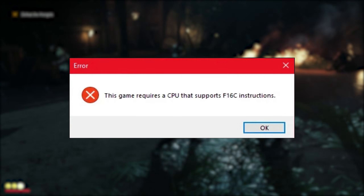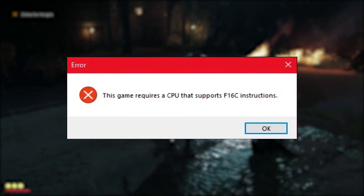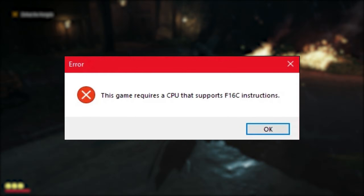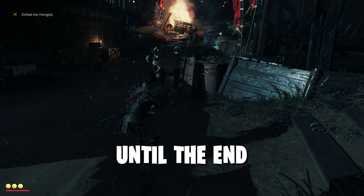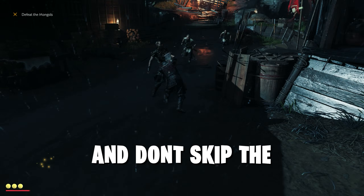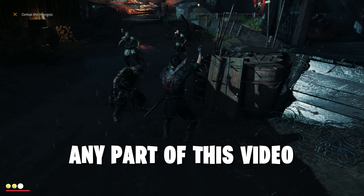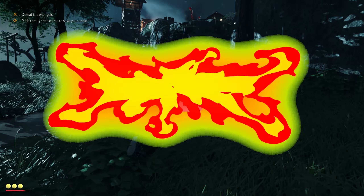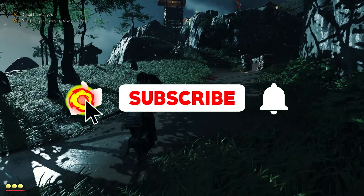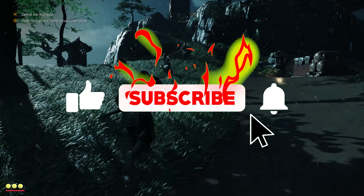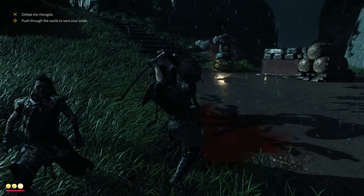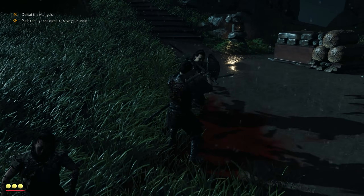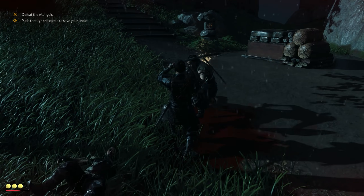In this video, I'll show you how to fix the Ghost of Tsushima Director's Cut error on PC. Make sure to watch until the end and don't skip any part of this video. If you're new here, don't forget to like and subscribe and click the bell icon so you will never miss any update from this channel. So without wasting any time, let's get started.